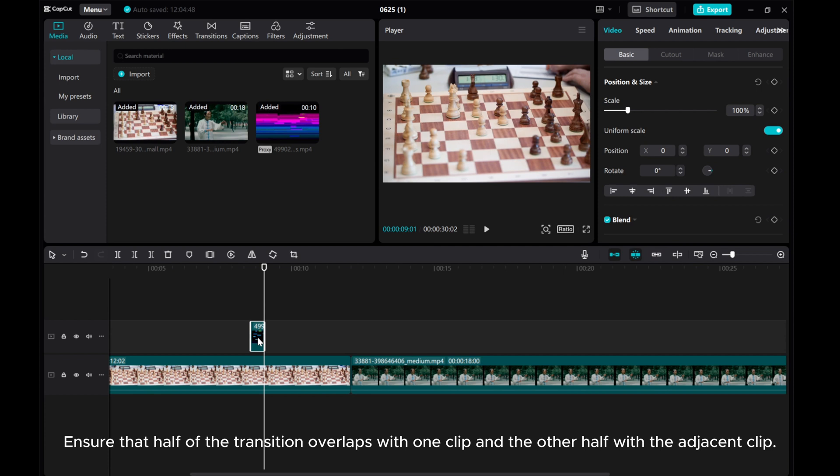Make sure that half of the transition overlaps with one clip and the other half with the adjacent clip.